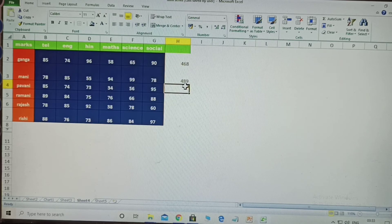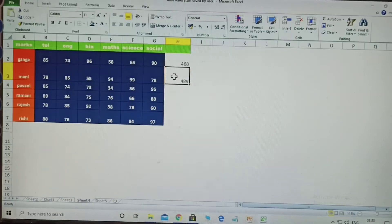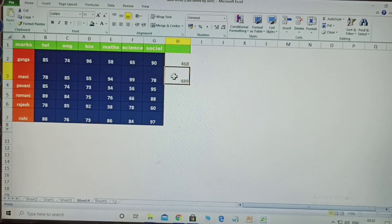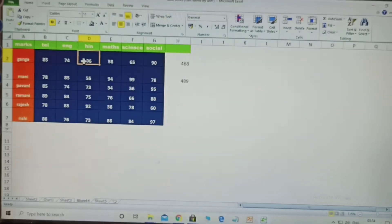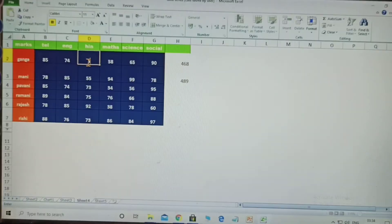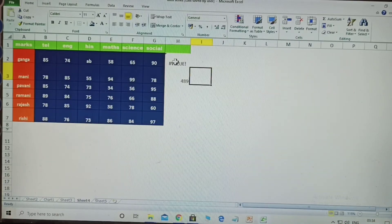What is the difference between both methods? Suppose a person is absent in one subject — no value is given there, so nothing displays. In that case, using the individual formula, the blank value is not accepted and the total will not display correctly. But with the SUM formula, if any value is modified or left blank, it is handled automatically.